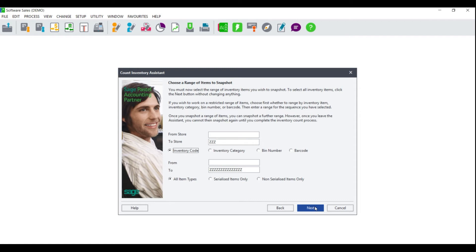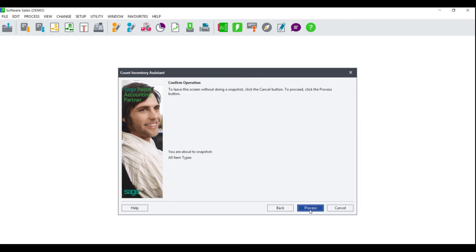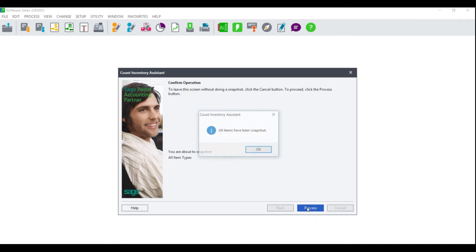Once you have made your selection accordingly, click on Next. You will be taken to the operation confirmation screen which will advise you of your selection. Click Back to change your selection, click Cancel to exit your stock take, or click Process to continue. Once you click Process, you will receive a message that the items have been processed in the snapshot and asking if you wish to take another snapshot. Click Yes to go back to the previous screen, or No to continue through the stock take process. If you receive a message that all items have been snapshot, you can only click OK.